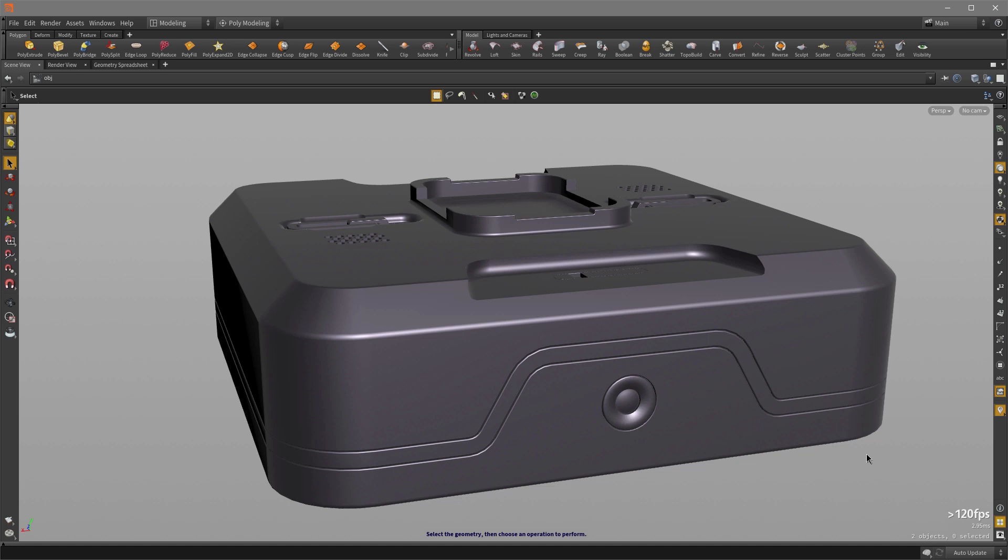Now most of us are probably familiar with the regular Boolean functions like union, subtract, and intersect, but in Houdini we have this shatter operation that allows us to quickly and easily add detail to our geometry when we're modeling.